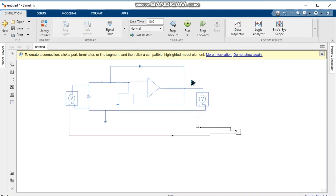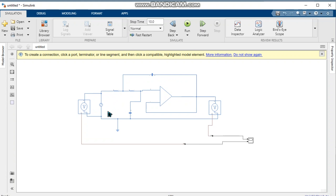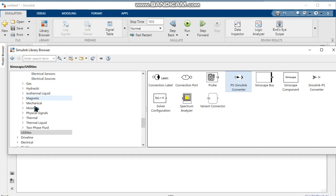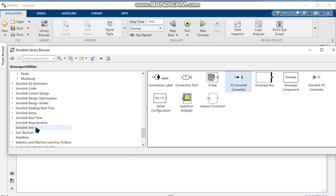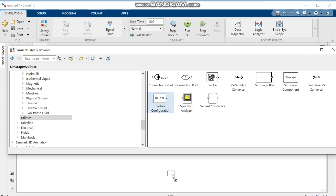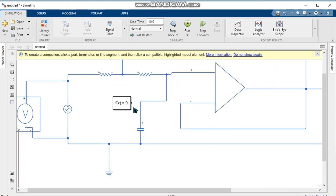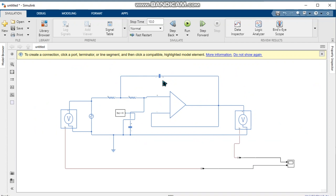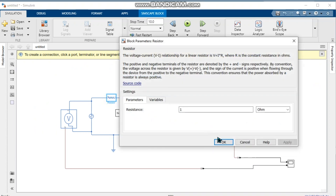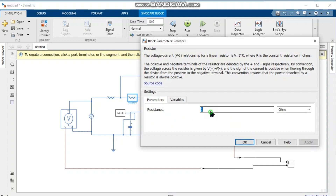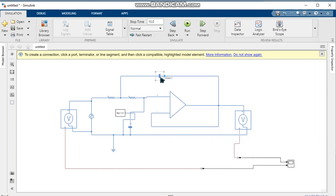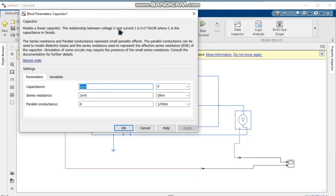When the connections are complete, we need a solver, because the solver solves all the circuit components. We search for the solver in the library and pick it up. The solver is connected anywhere on the circuit wiring — it is your choice which side of the circuit you place it on.